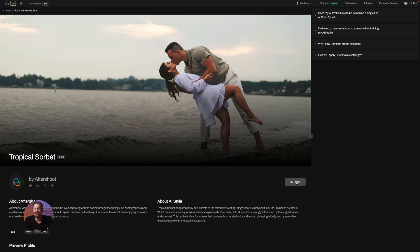Once you've found your match, download the style and select your catalog or folder of images. You're all set to elevate your edits. Just a few clicks and Aftershoot will whisk your images through an AI-powered editing session. Ready to see the magic happen?